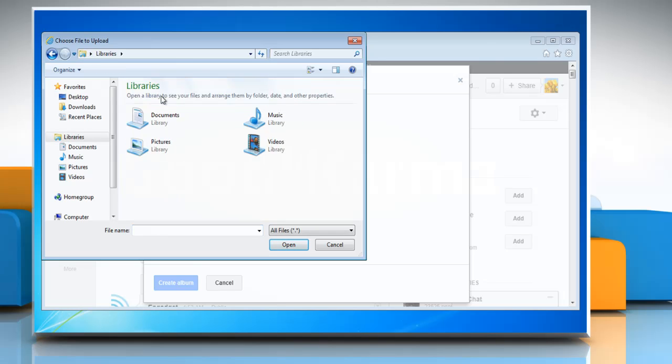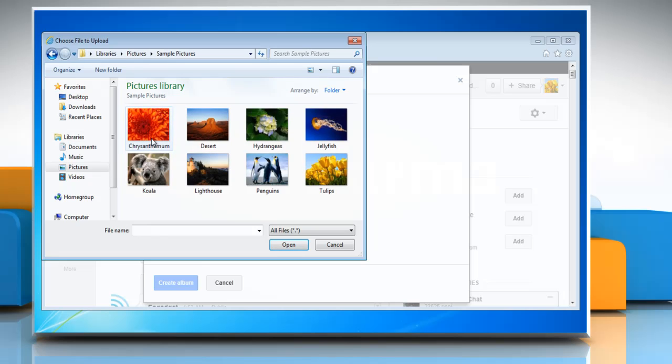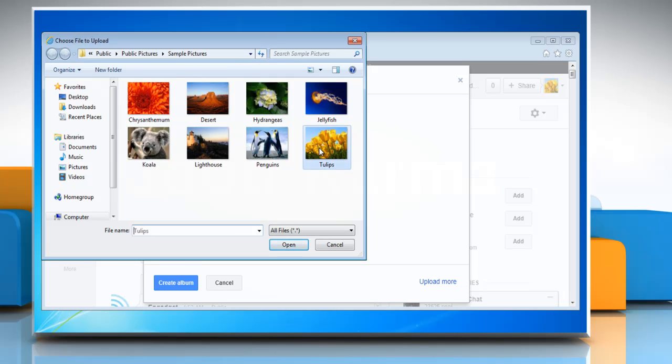Now navigate to the picture location you want to add in the album and then select it. Click open and the picture will be displayed on the create an album window. To add more photos, click upload more, then select the picture and click open.